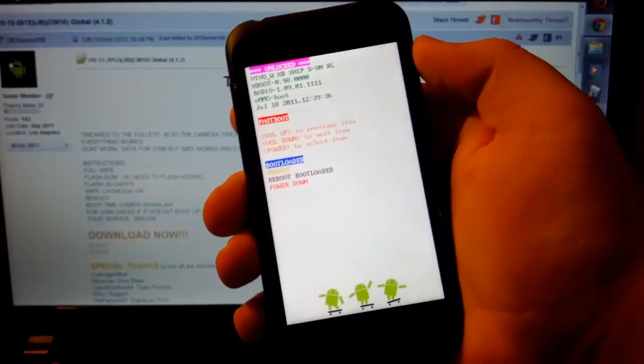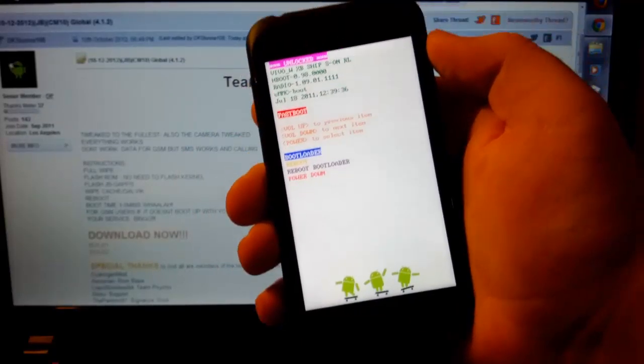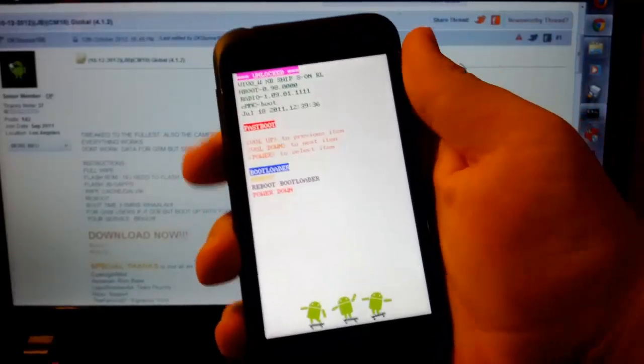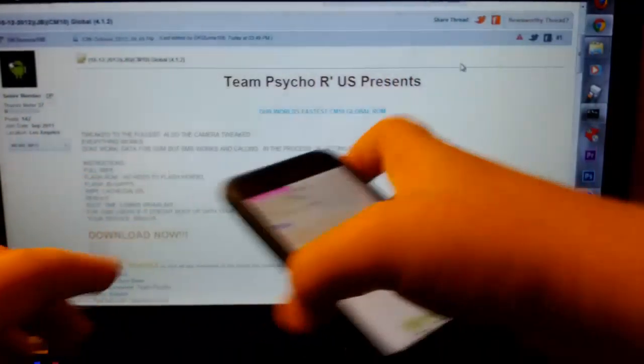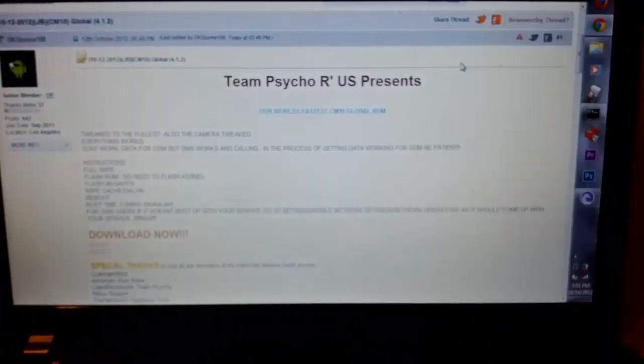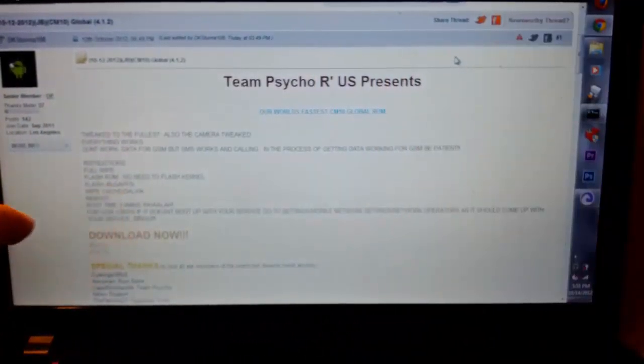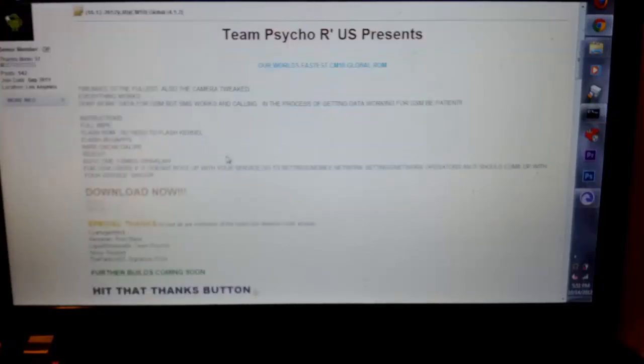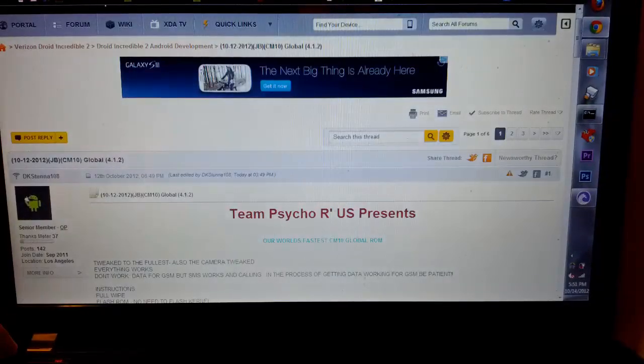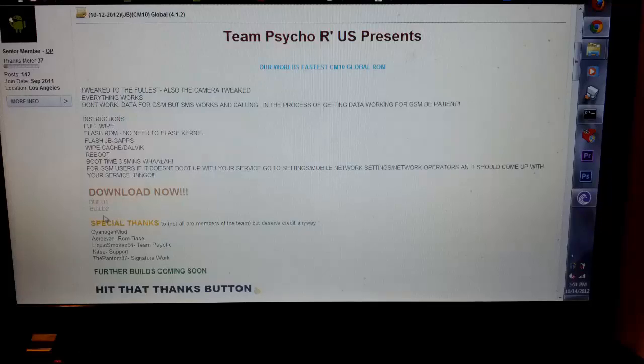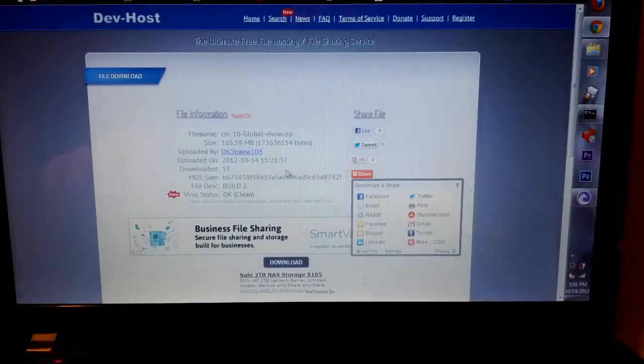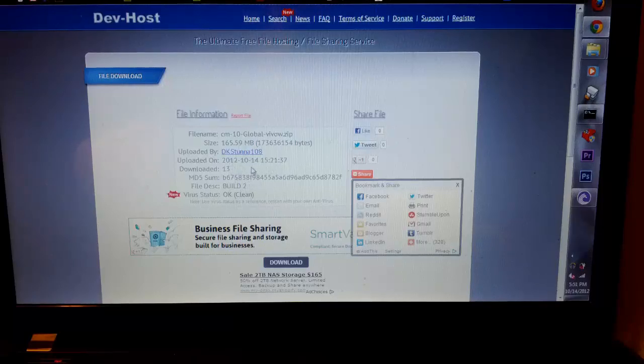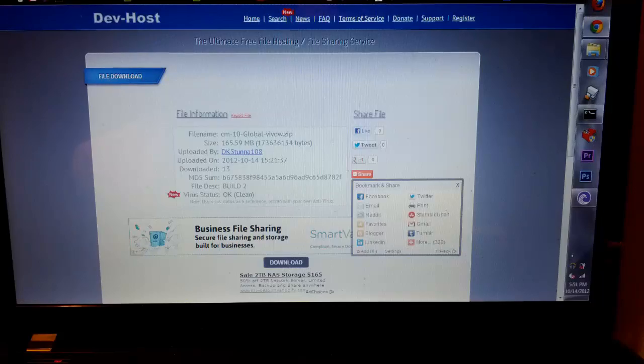Well first you want to make sure you have the ROM on your SD card. So actually let's go back to the bootloader. The ROM, I'll put a link in the description to the site. It is a Cyanogen 10 Jellybean based ROM. Once you click the download link for build 2 right here, it will bring you over to this Defo site. As you see this was released today. So then just click this little download button right here.